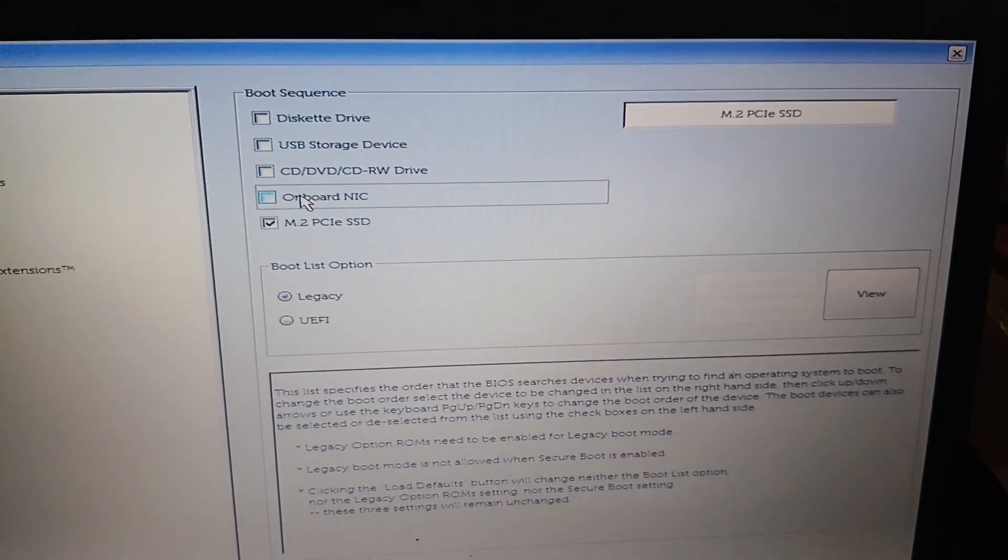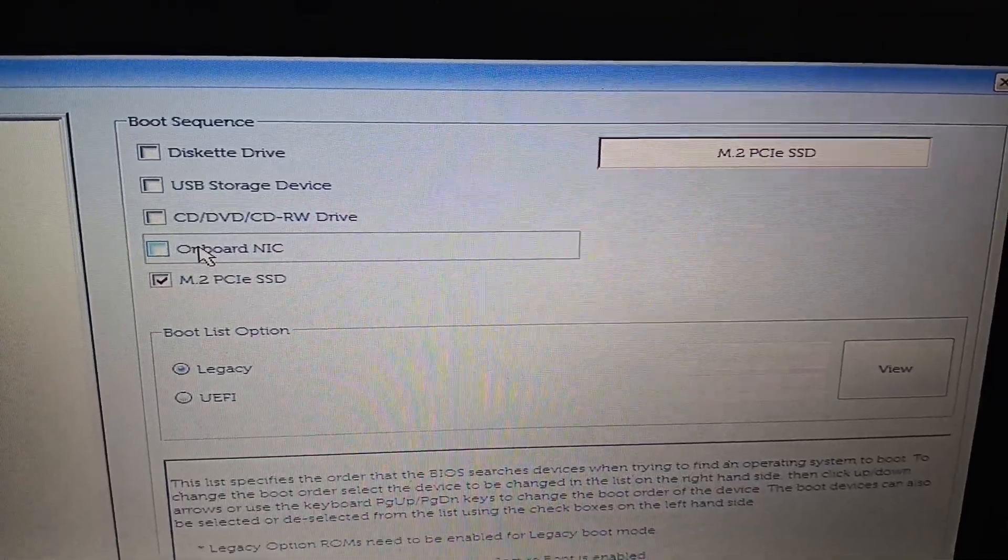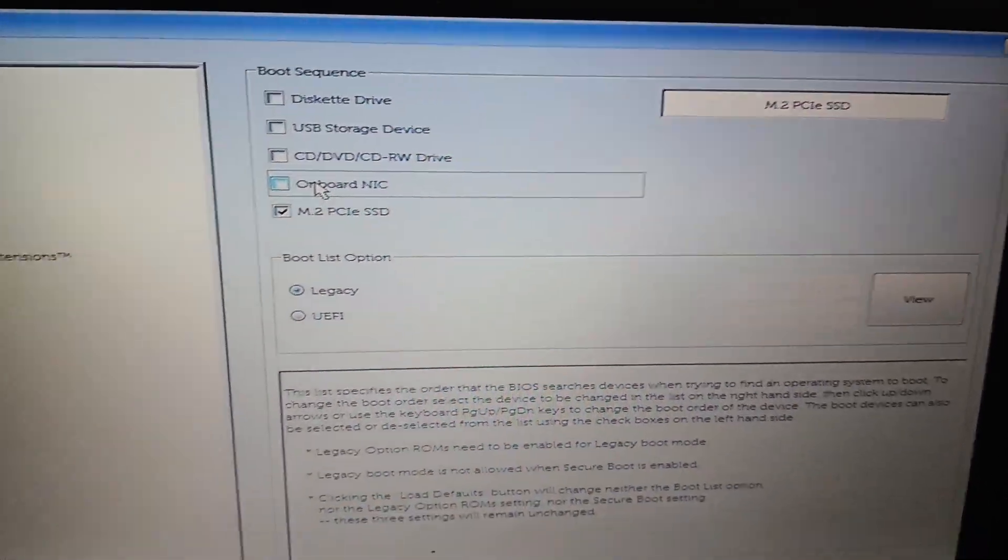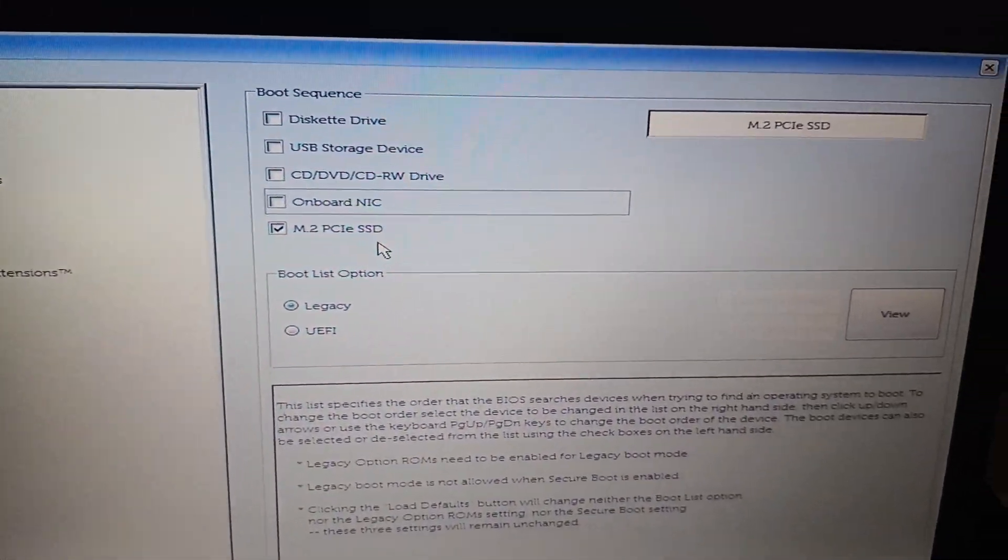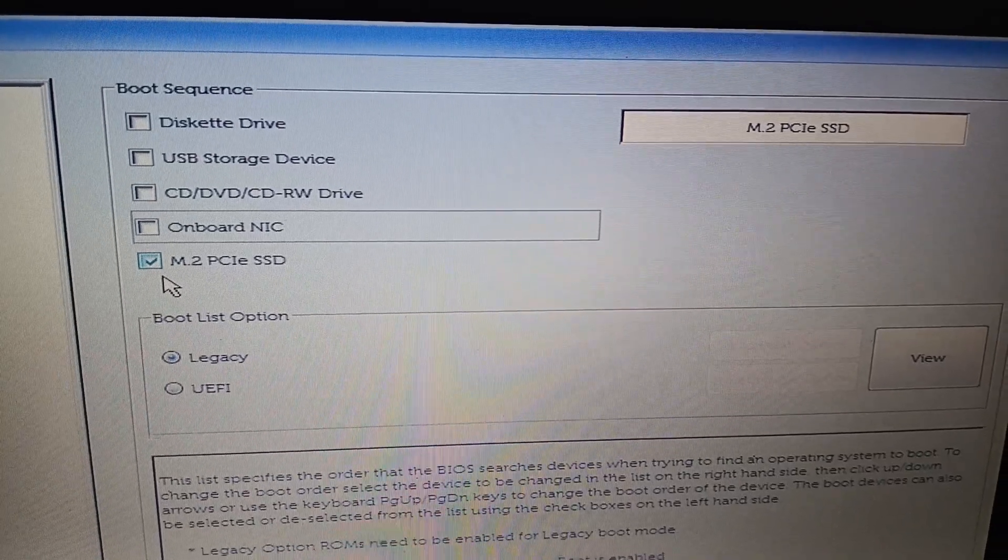Only the M.2 PCIe SSD should be selected.